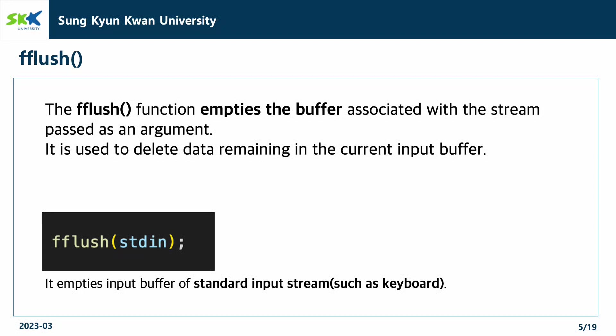The fflush function empties the buffer associated with the stream passed as an argument. It is used to delete data remaining in the current input buffer. As shown in the example code below, fflush means to empty the input buffer of standard input stream such as keyboard.